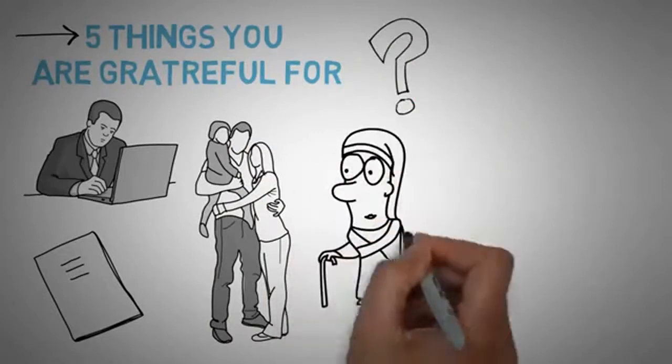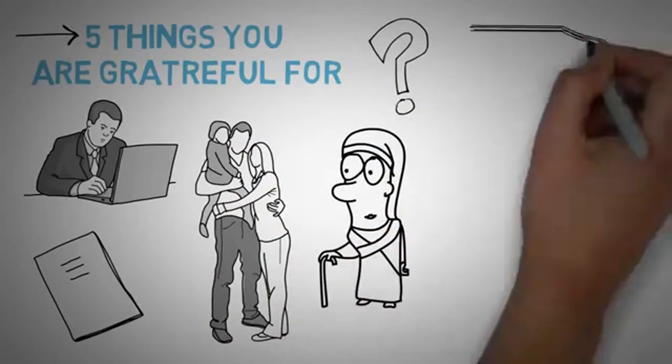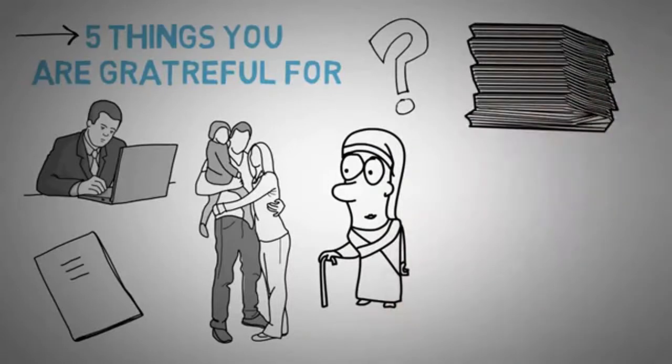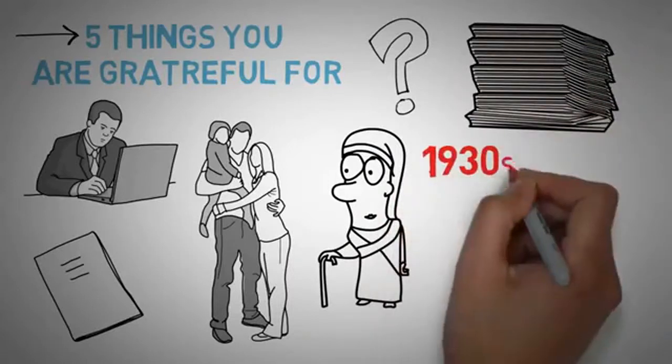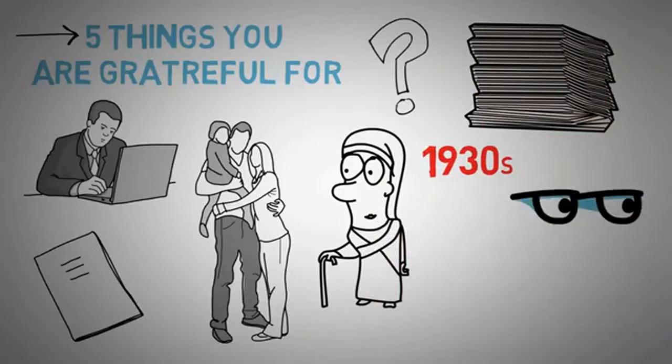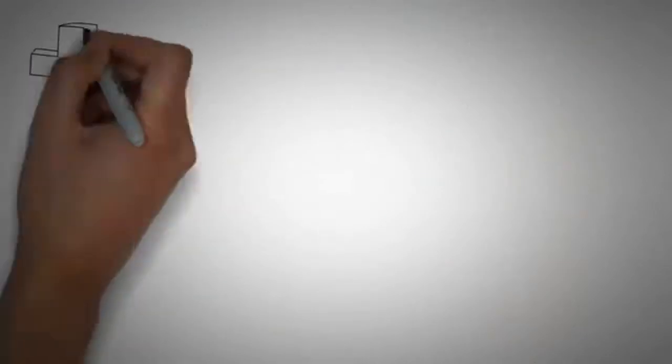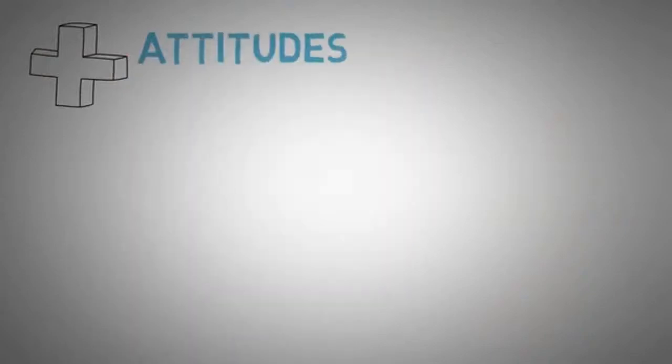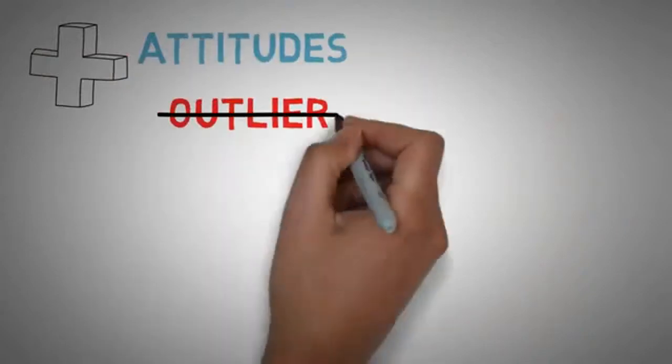But before he goes any further in the book, he wants you to understand why it's important to be so happy. So he pulls out a study about nuns. Now, some researchers found a whole bunch of handwritten autobiographies of nuns who joined convents in the 1930s. So what did these researchers do? They read all the notes, all the autobiographies, and sorted them into two groups, based on how positive the attitudes were.